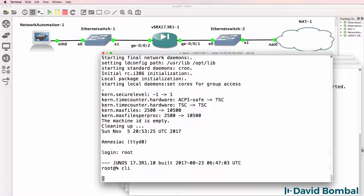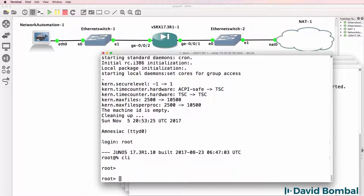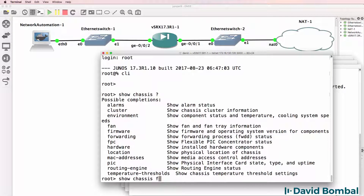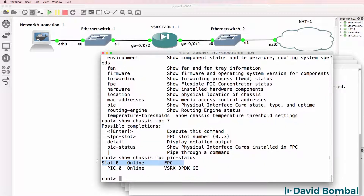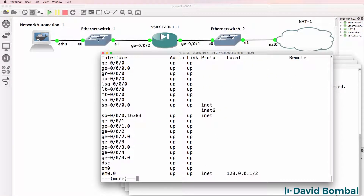It may be very slow initially. If necessary, leave the device for 30 to 60 minutes to boot up. We eventually see a root prompt, and we can use the command 'show chassis fpc pic status'. What you want to see is that slot 0 is online and your PIC 0 is online. If those aren't showing online, you'll have a problem and won't see your gigabit 0/0/0 and gigabit 0/0/1 interfaces.